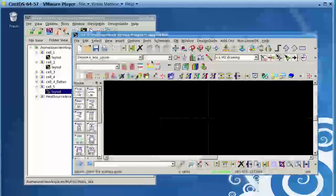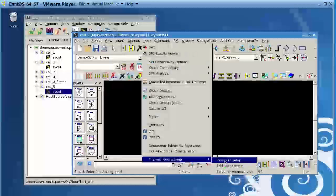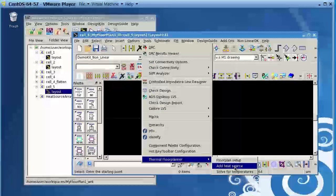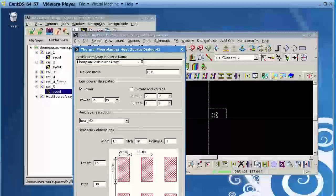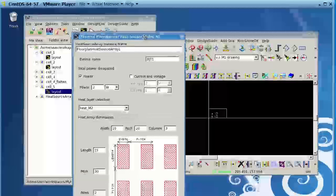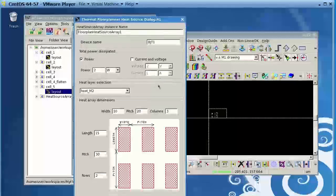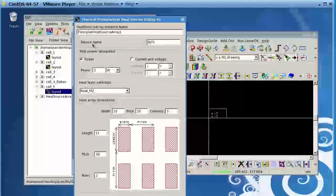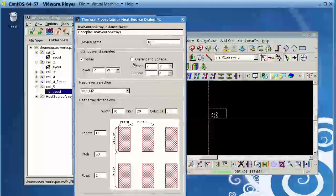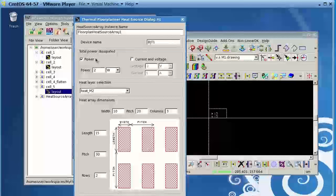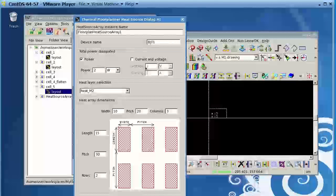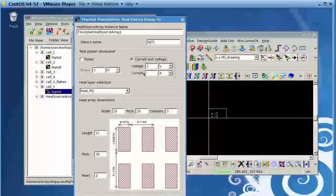The second step is to add a Heat Source. So you click Add Heat Source and it opens a dialog box where you can put the device name. You can choose the power dissipation of the device or define the current and voltage.